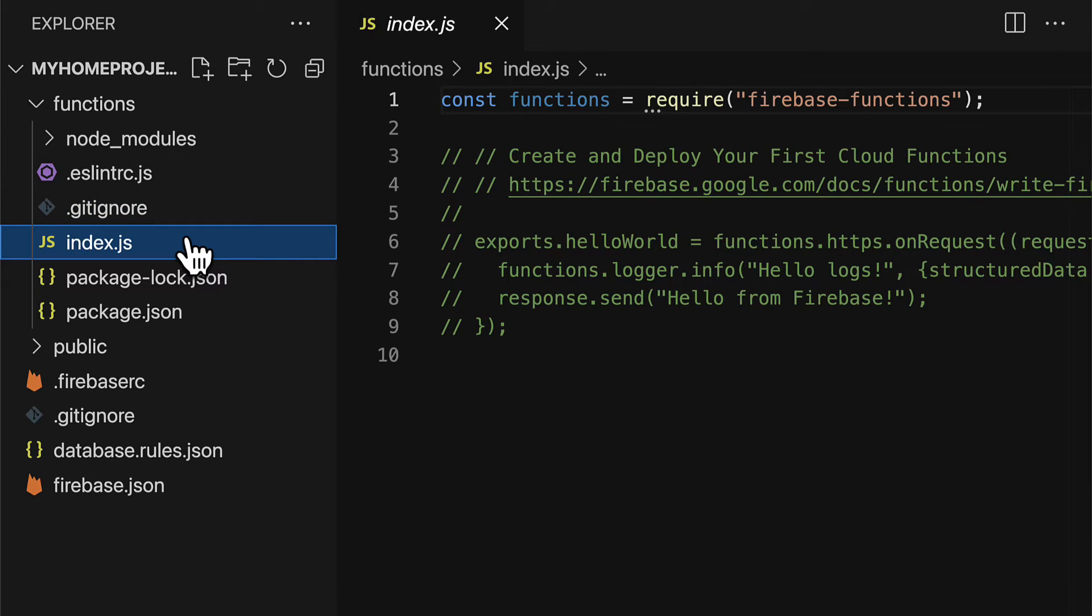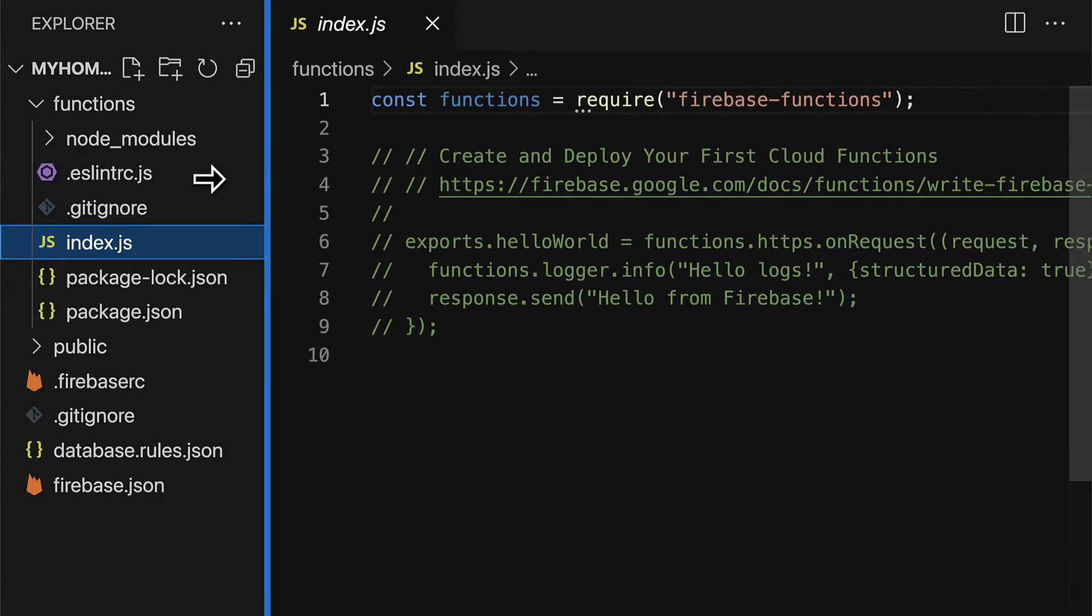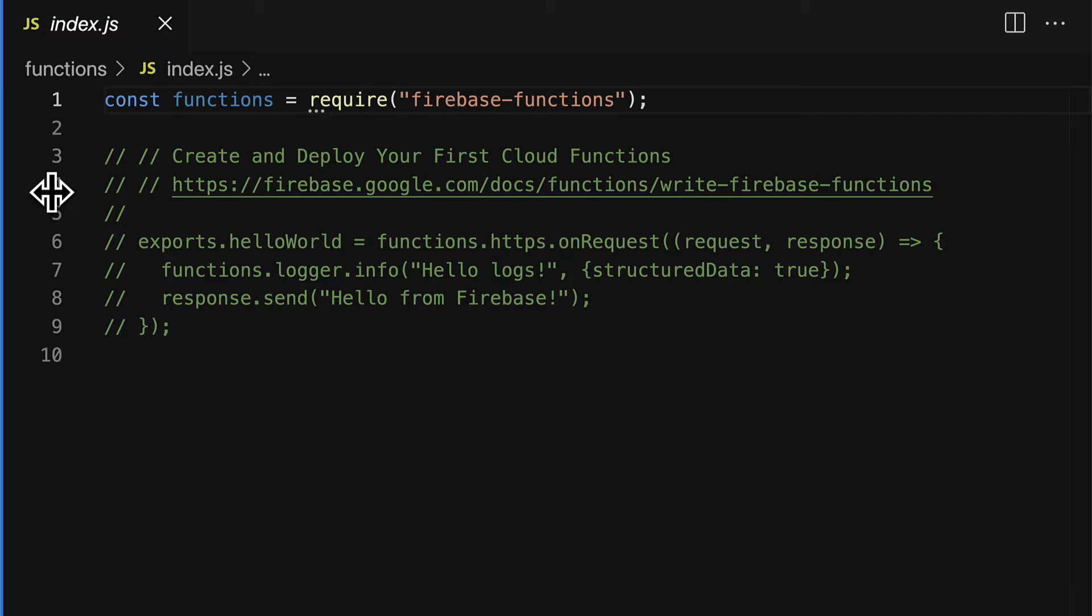We also have index.js. This is the starting point for our application. Here we have a constant called functions that's requiring firebase functions. There is a link for a suggested tutorial of creating and deploying your first cloud functions. And then there's some sample code that you can use to build out your first function.